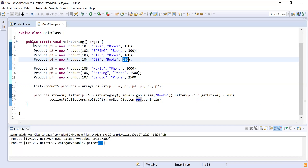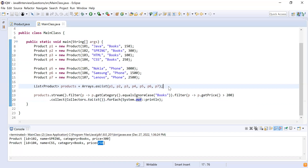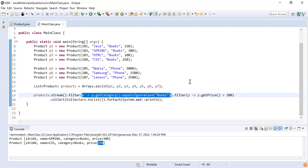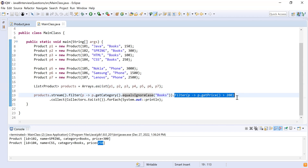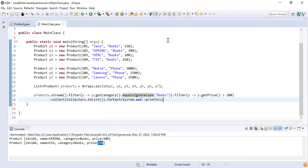Let me explain one more time what we did. We had seven products and created a list using Arrays.asList(). We then created a stream using the stream() method from the Java Stream API. We used the first filter to filter products with the books category, then a second filter to keep only products with price greater than 200. Finally, we collected those products into a list using Collectors.toList() and printed them using forEach. That's it for this video — see you in the next one, bye!